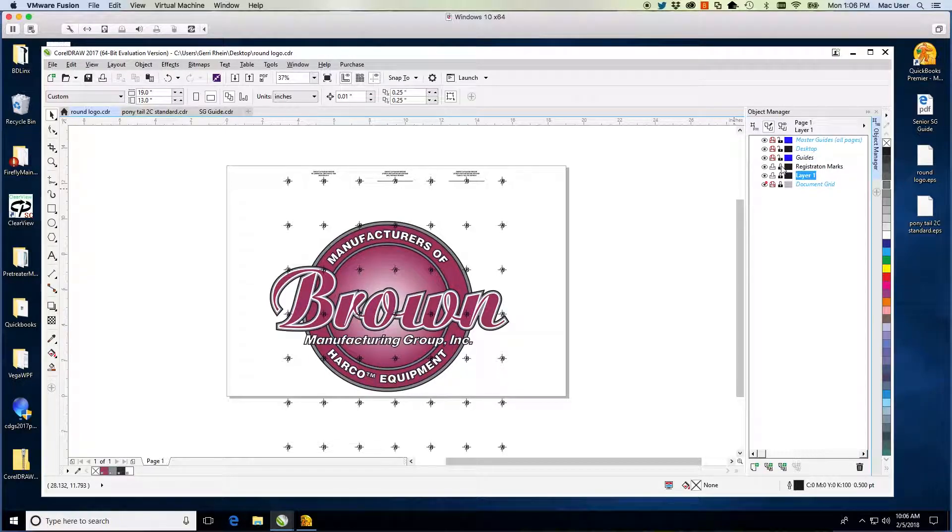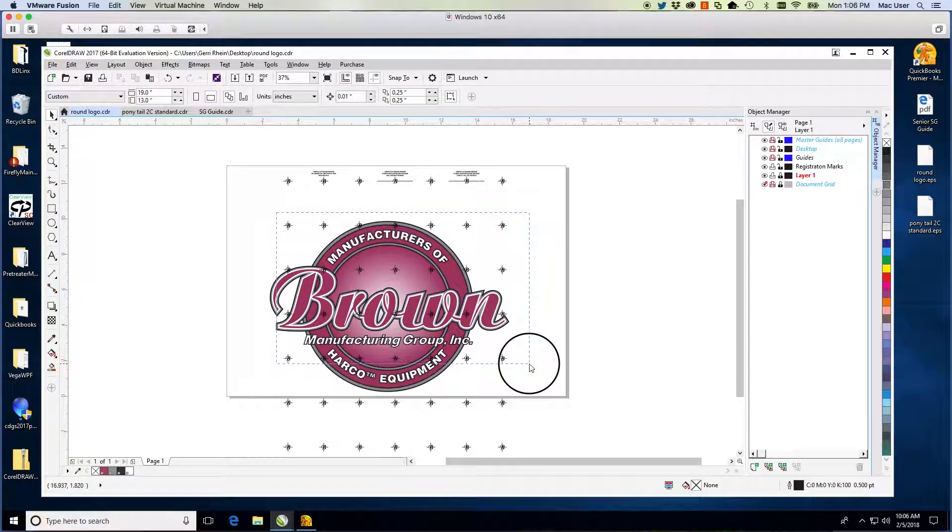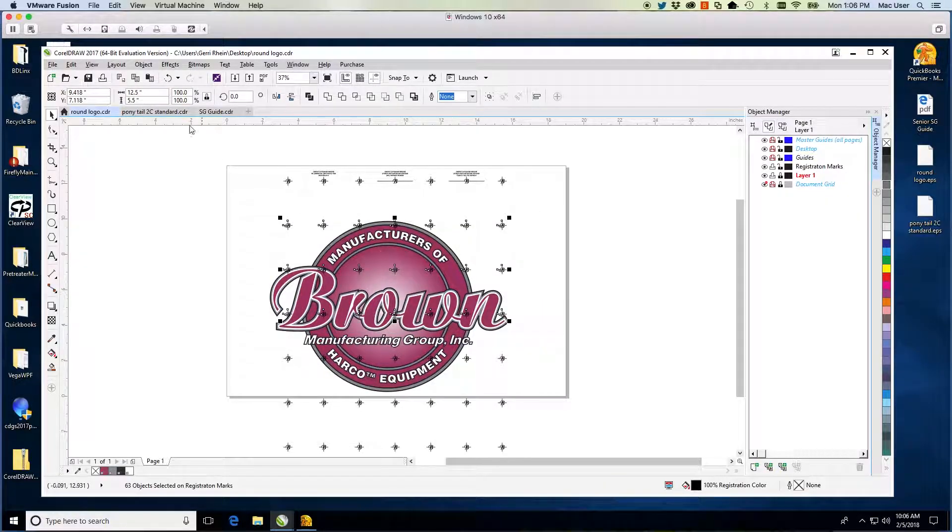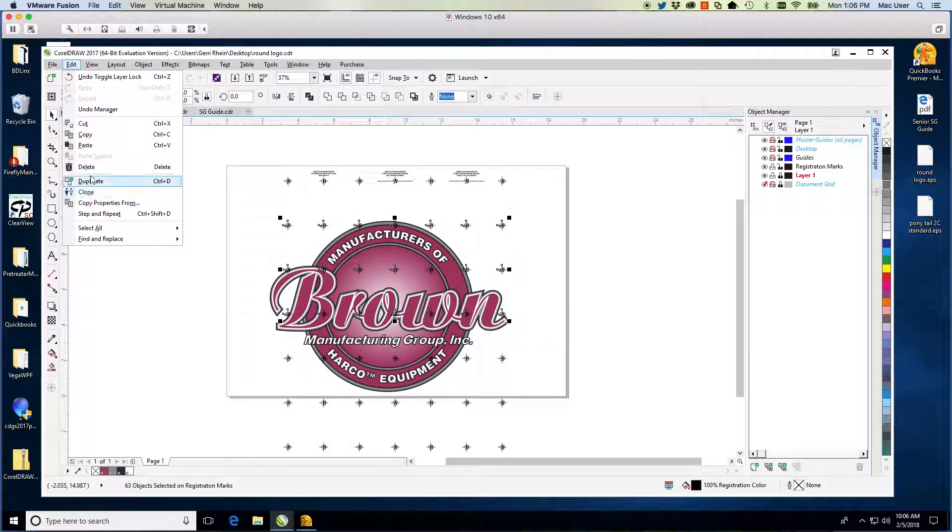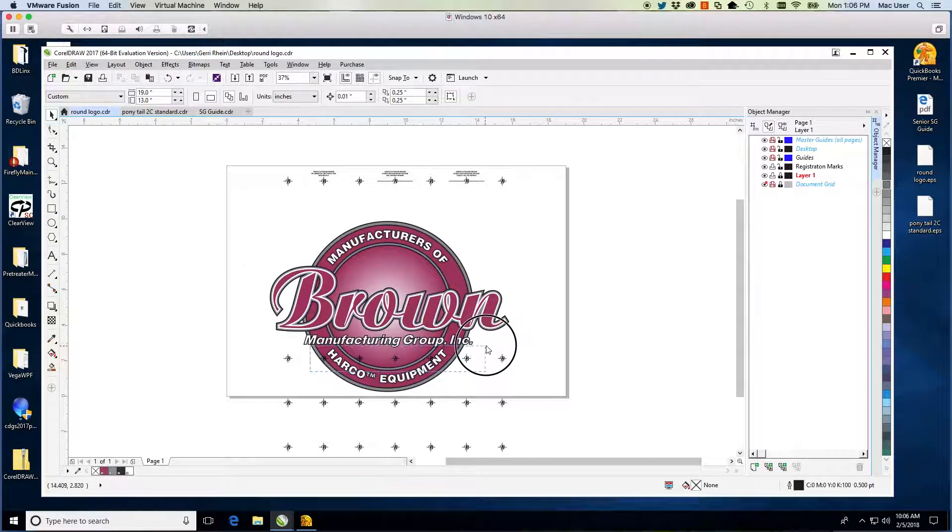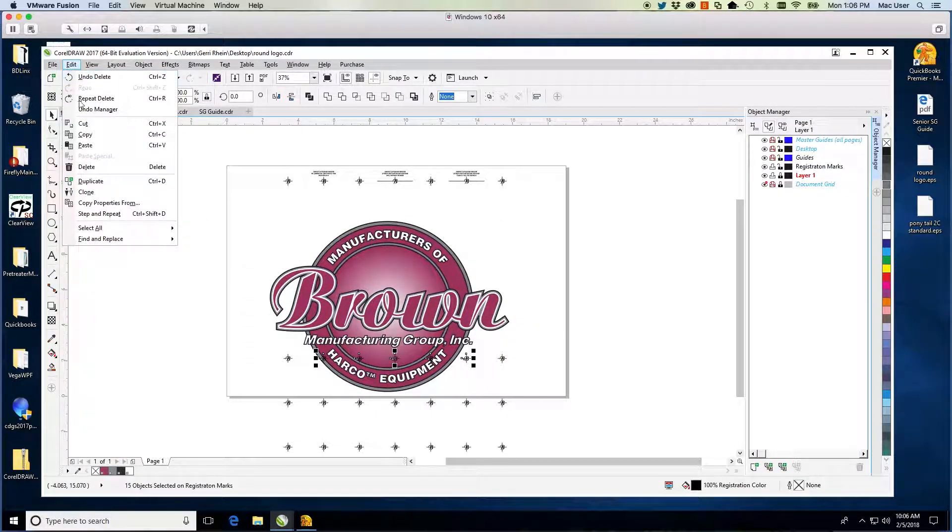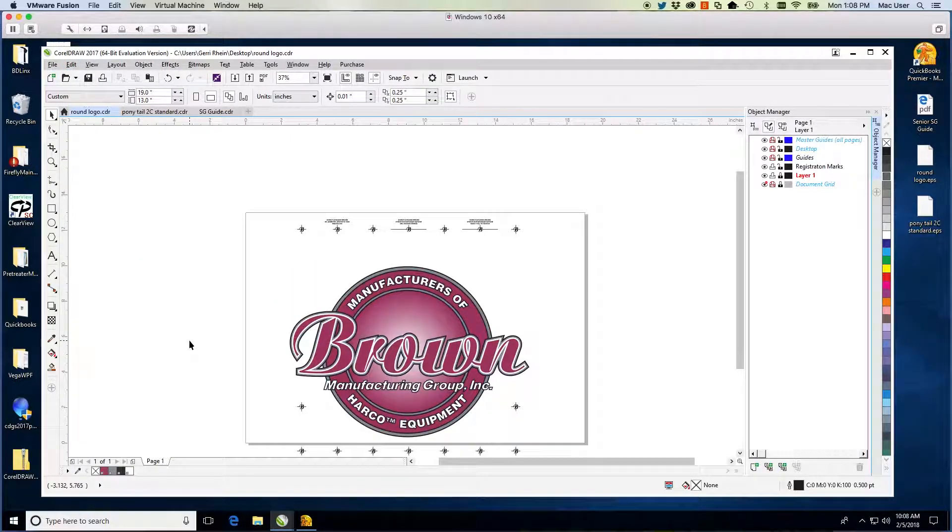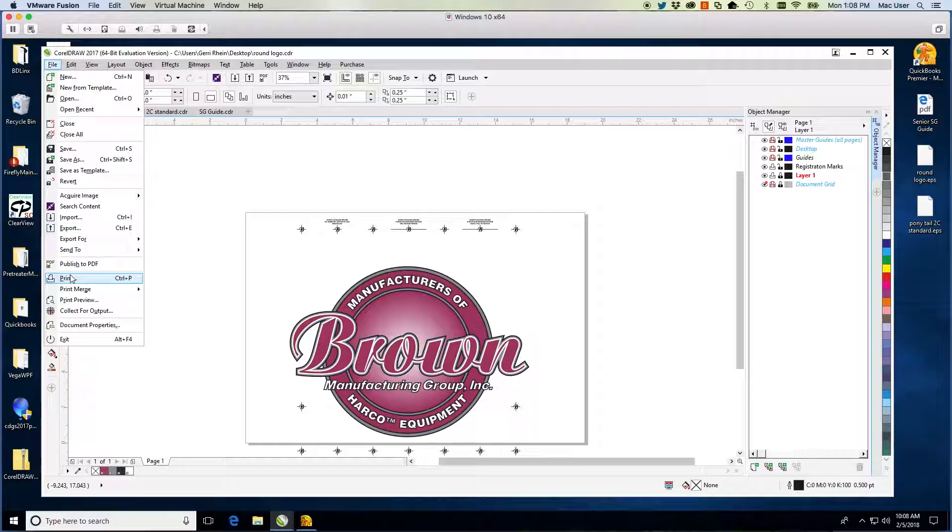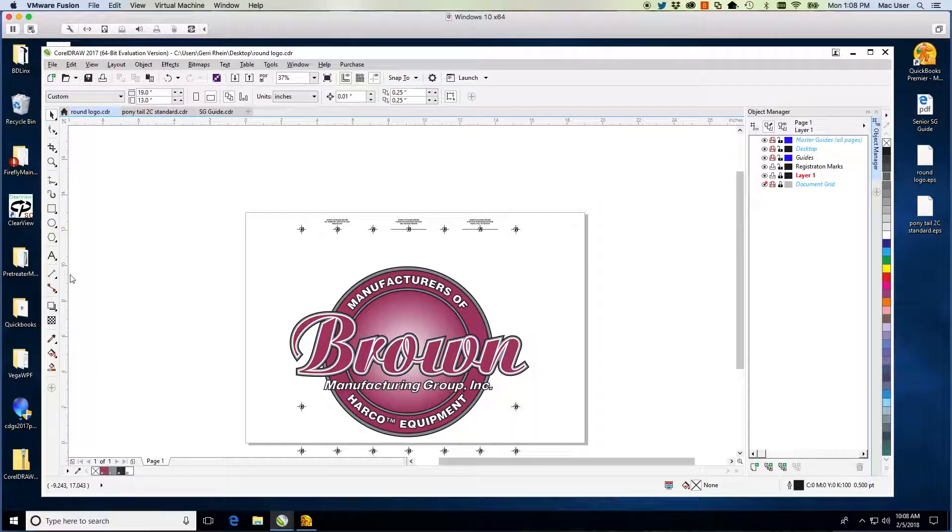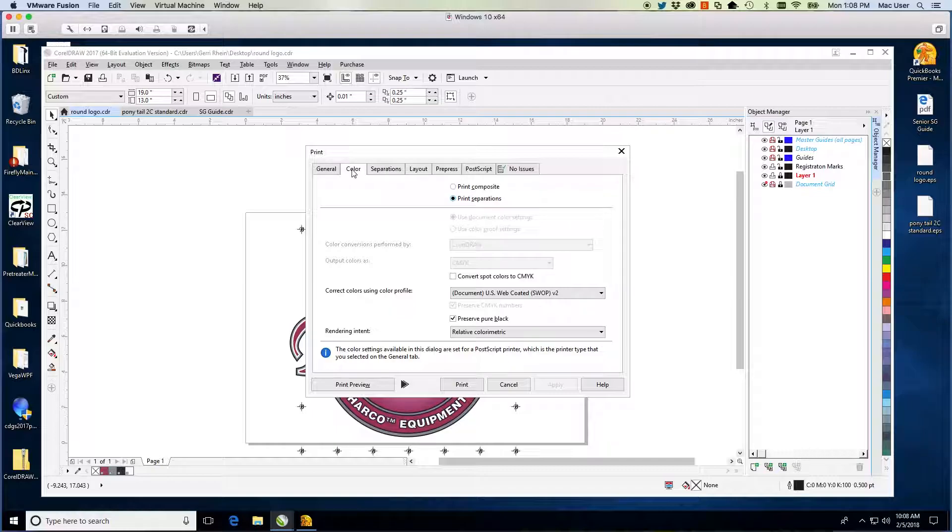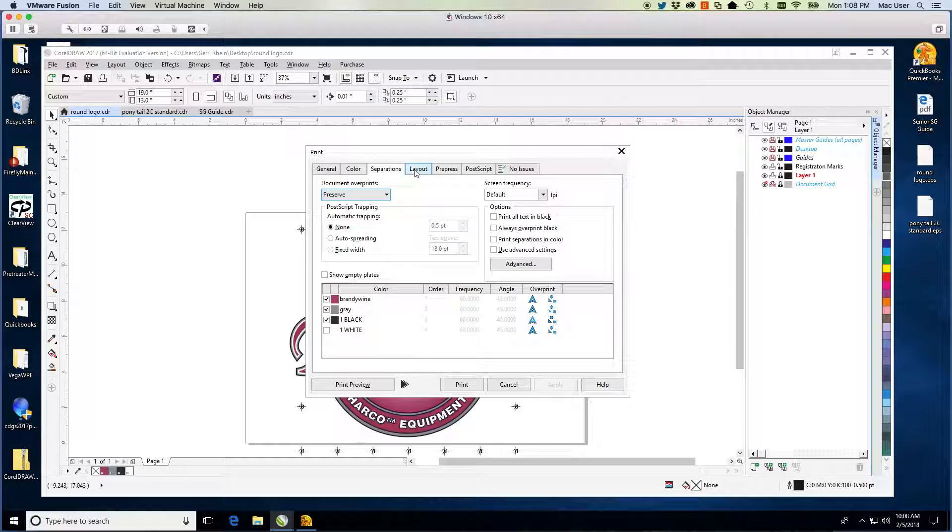Now lock the artwork layer and delete the registration marks that you do not need. The file is now ready to print. It is a three-color job, so I will choose the same 13x19 film, separations, and the colors I need to print. The Registration Marks will print with each film.